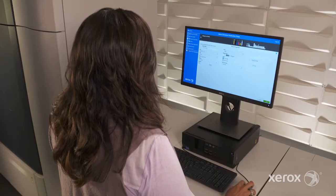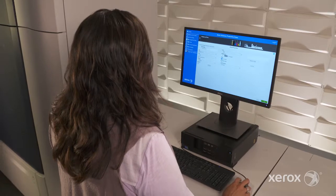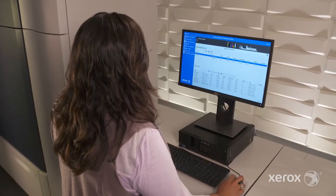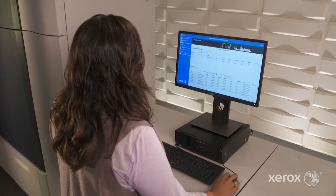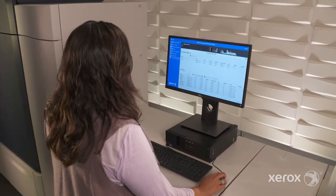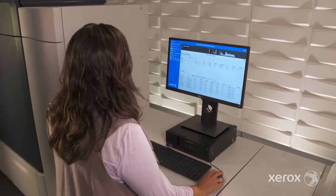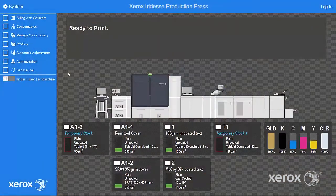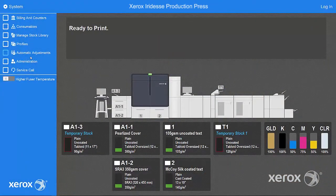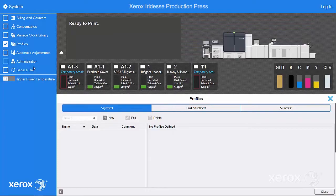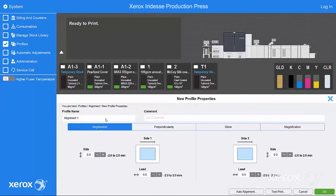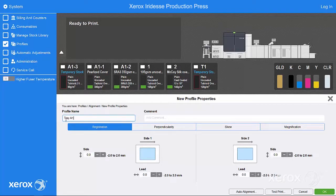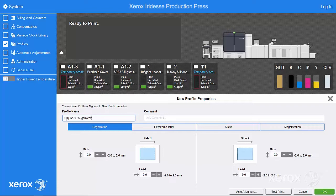Automated Image-to-Media Alignment is initiated through the stock profiles before a run or as part of the batched EasyPress Check functions. After you've loaded your stock, select Profiles from the press's control centre, then New to create a new alignment profile. We recommend naming the profile with the tray and media name for easy reference.